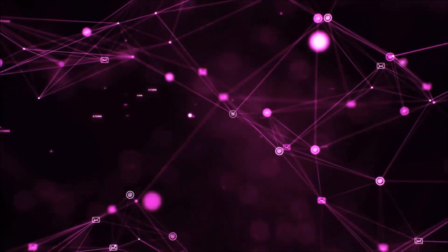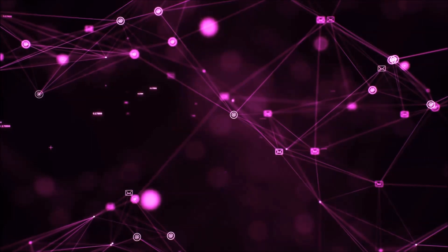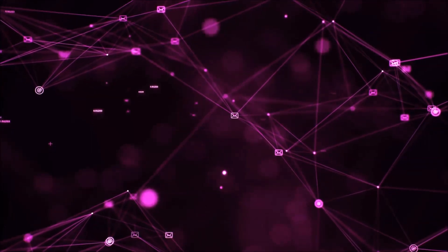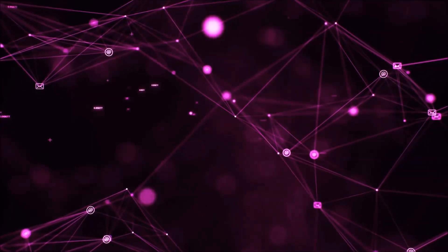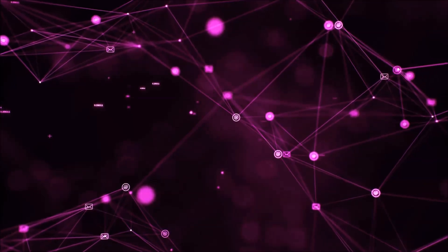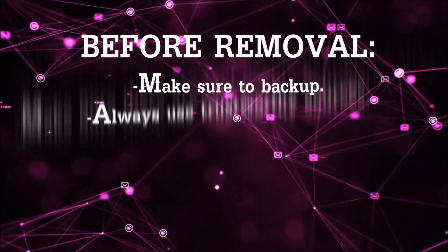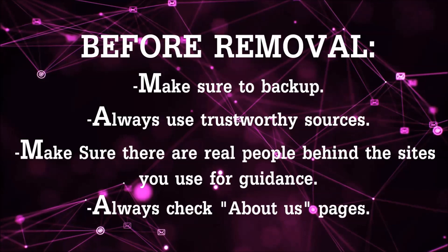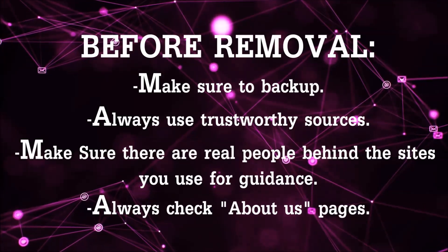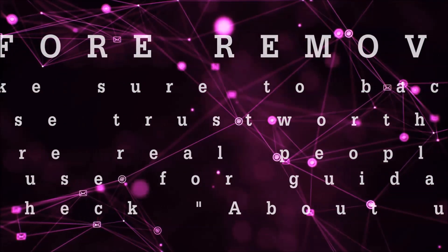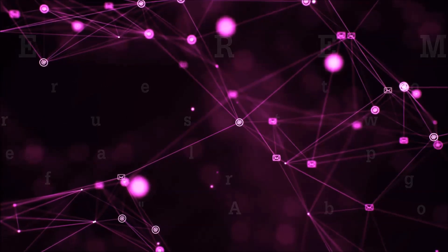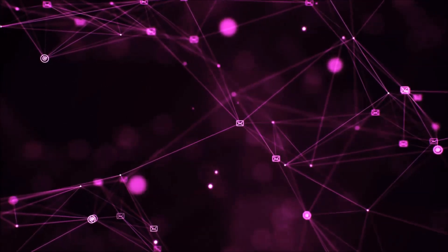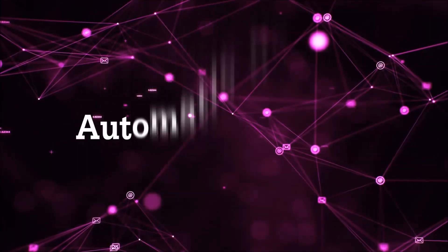Before we start with the video steps, I'm going to say that you have to always follow guidance from a site or video YouTube channel that is legitimate. Always make sure to back up your files and use trustworthy sources and always check if these are real people behind these removal guides. So let's get on with the removal.